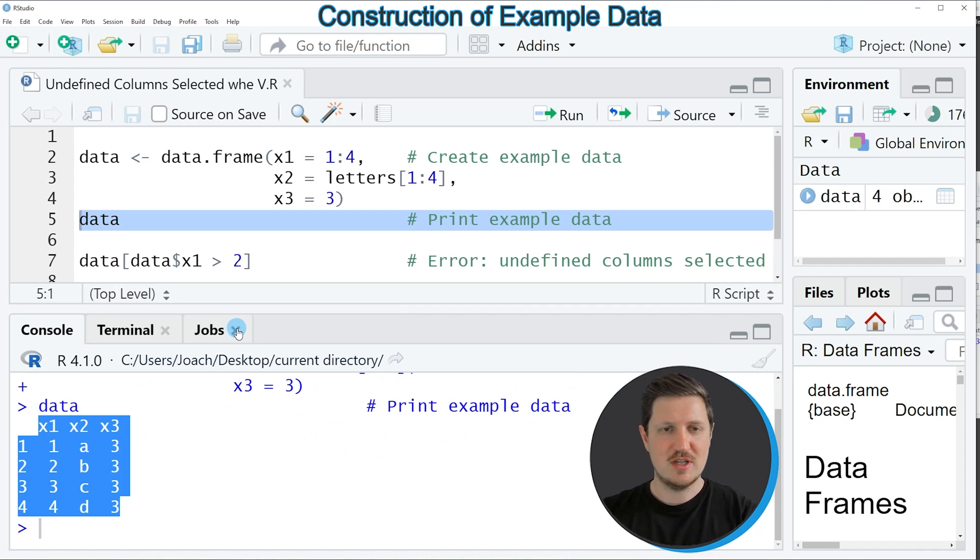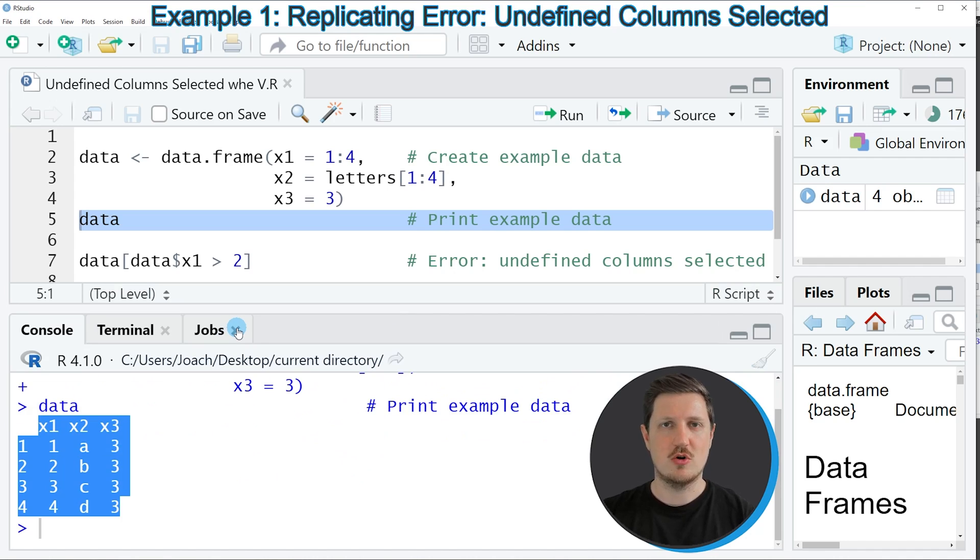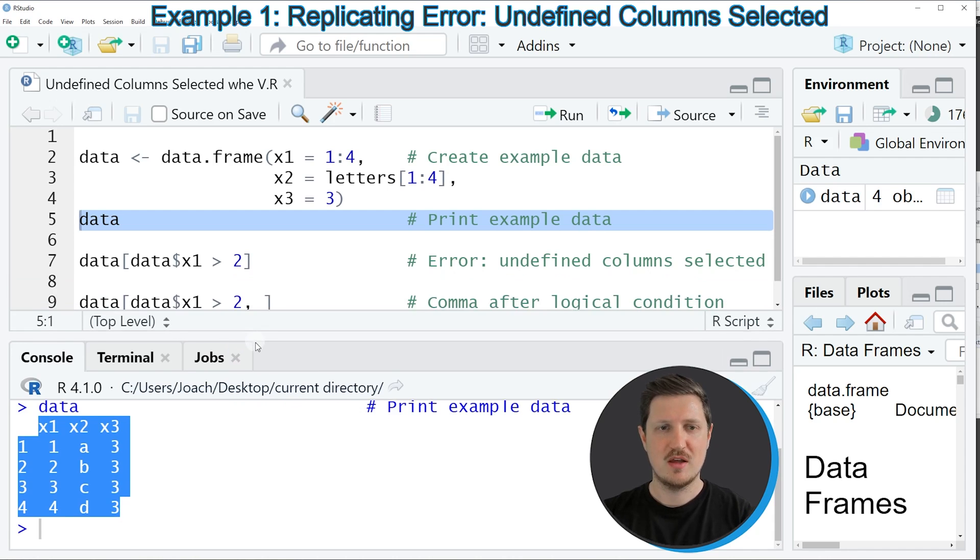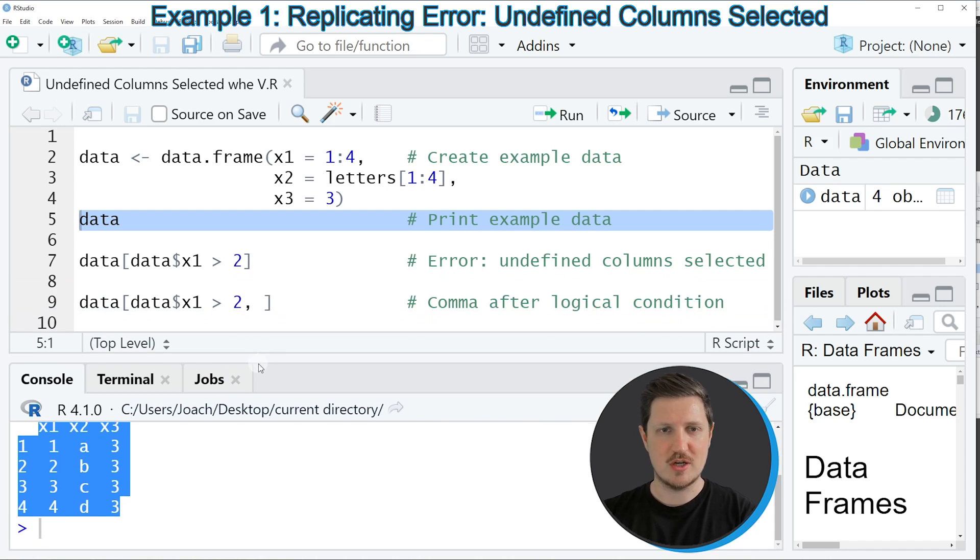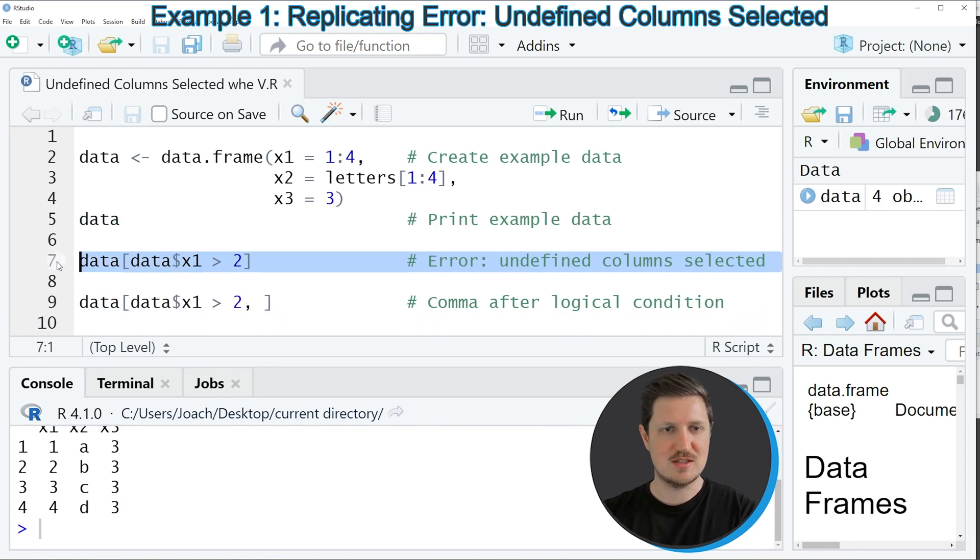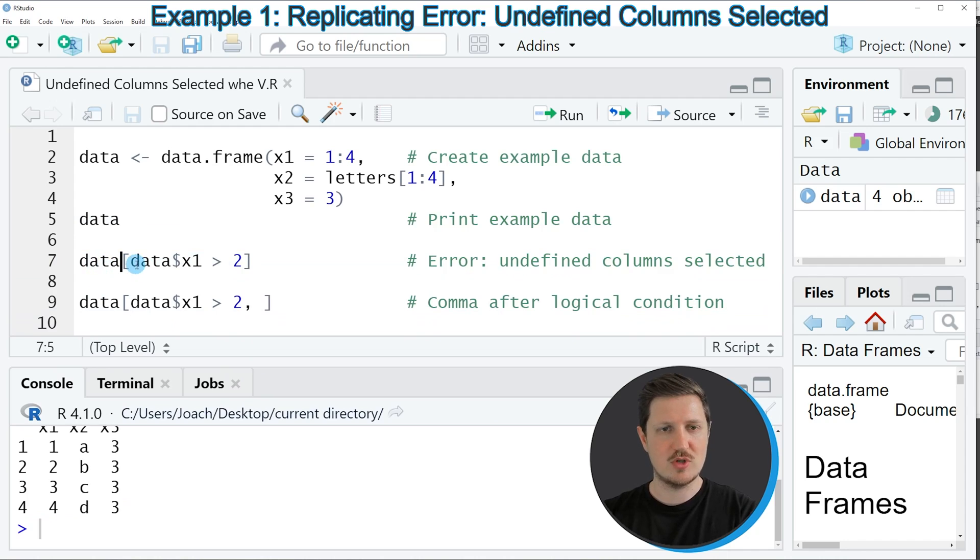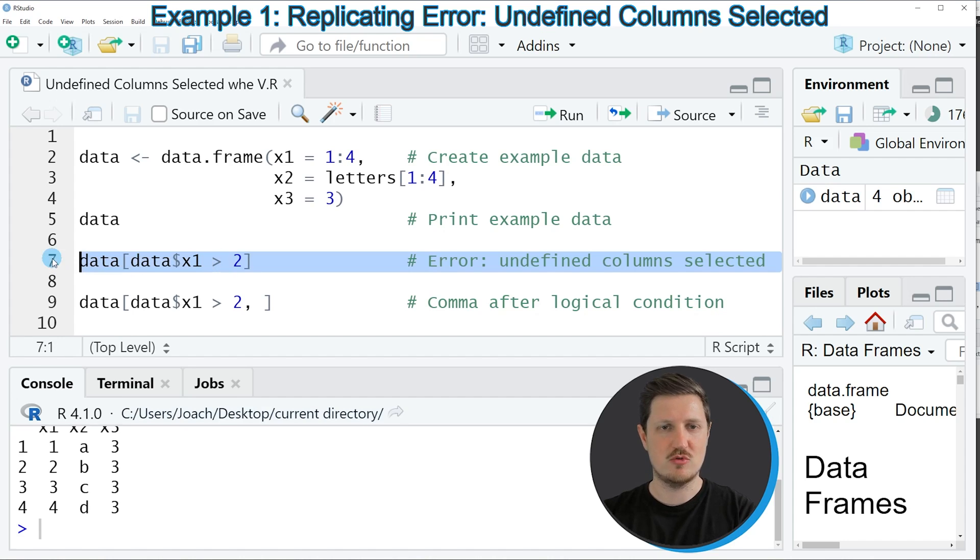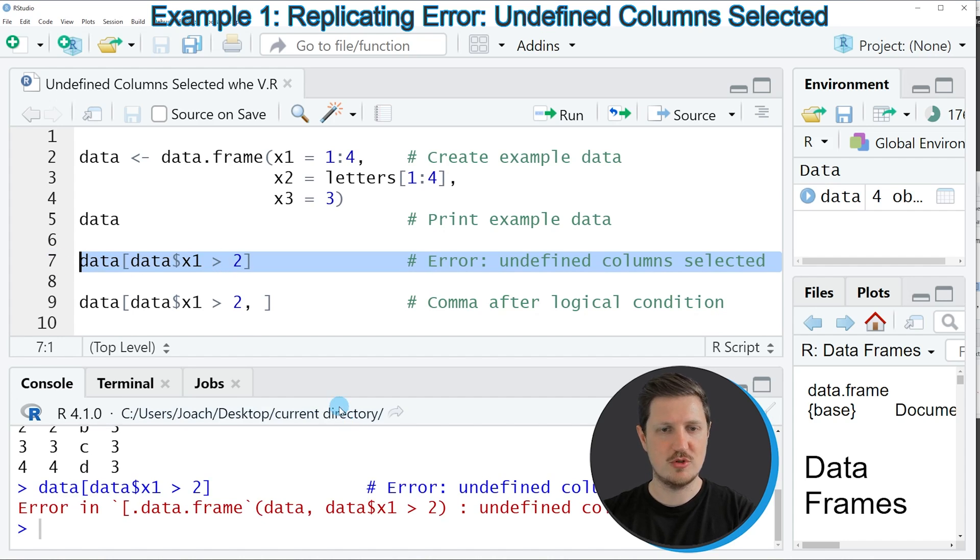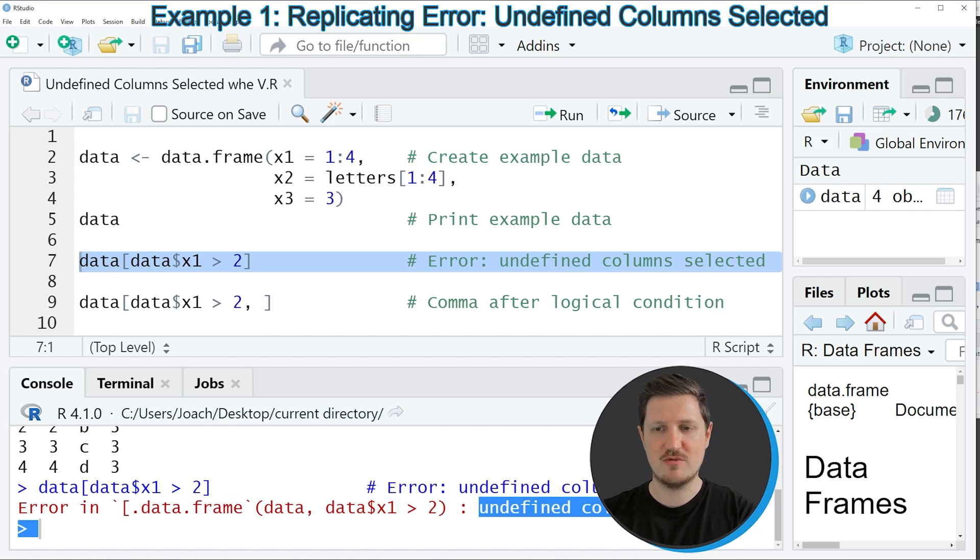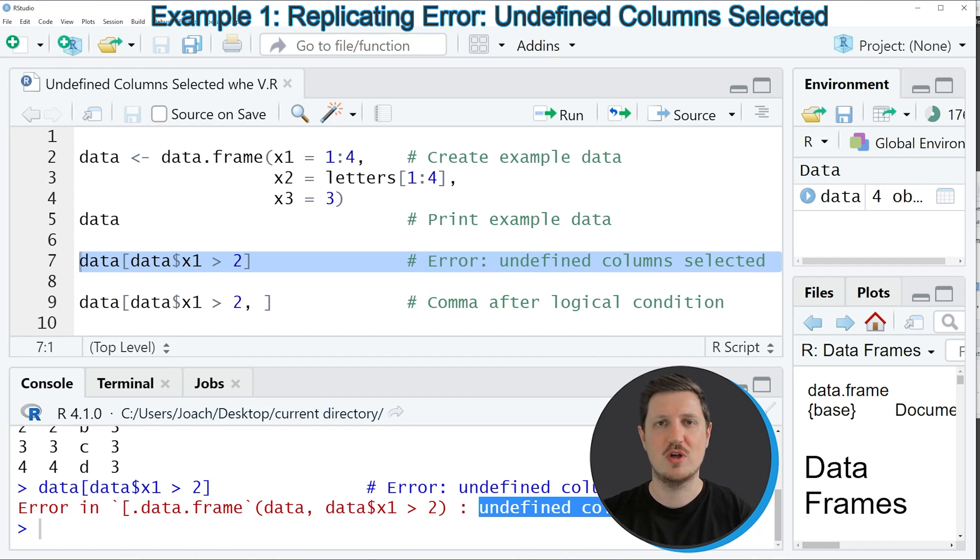Now let's assume that we want to extract only those rows of this data frame where the column x1 is larger than 2. Then we might try to apply the code that you can see in line 7. In this line of code I'm using square brackets and the greater than operator to extract certain rows. However, if you run this line of code, you can see that the error message error in data frame undefined columns selected is returned to the RStudio console.